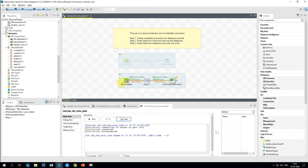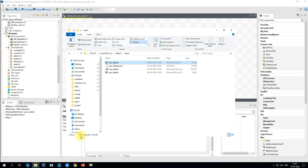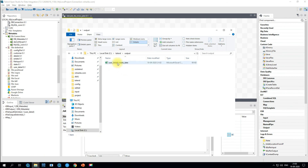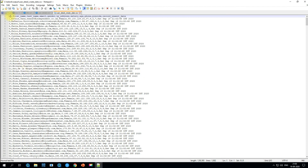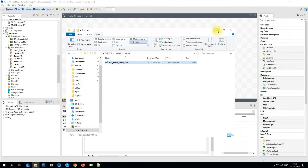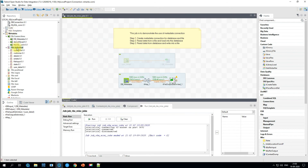1,000 records are read from the table and a file is created on the target. Let's verify in the output folder — we have the file user_detail_create_date created. Opening it, we can see the file generated with comma-delimited values and a header on top. That's all about creating metadata for a database connection and a file connection. In the first example we loaded file data into a table; in the second, we retrieved data from a database table and wrote it into a file. We'll have more advanced videos coming up — hope you liked it, and happy learning!